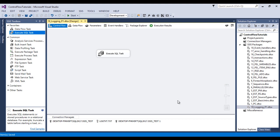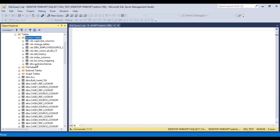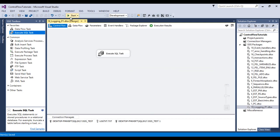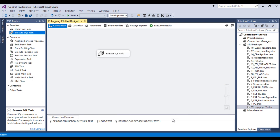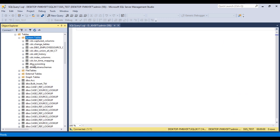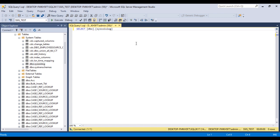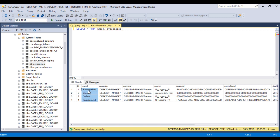Save the package. Before executing, go to SSMS — you can see there is no SSIS log table yet in the system tables. Once the package executes, that table will be created automatically. Click Start — the package failed as expected. Stop the package and go back to SSMS. Refresh the tables — the SSIS log table now exists. Drag it to query it, and we can see the same information that was captured in the text file. This is the SQL Server logging approach.